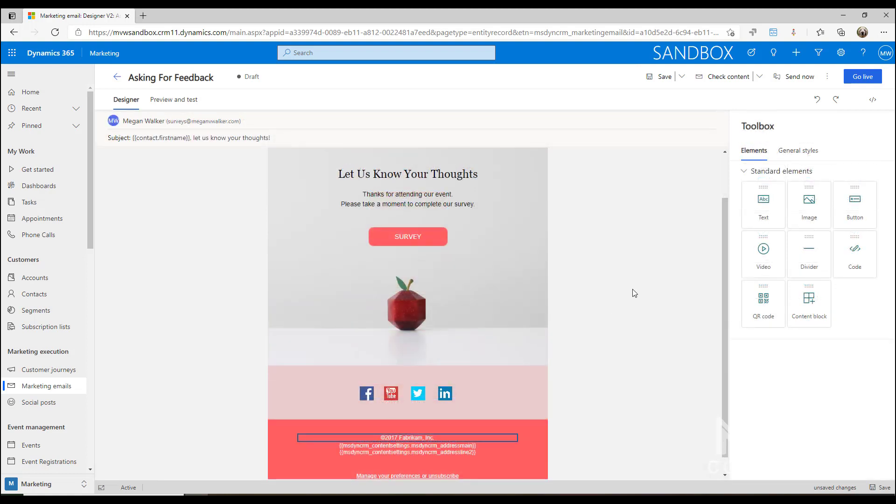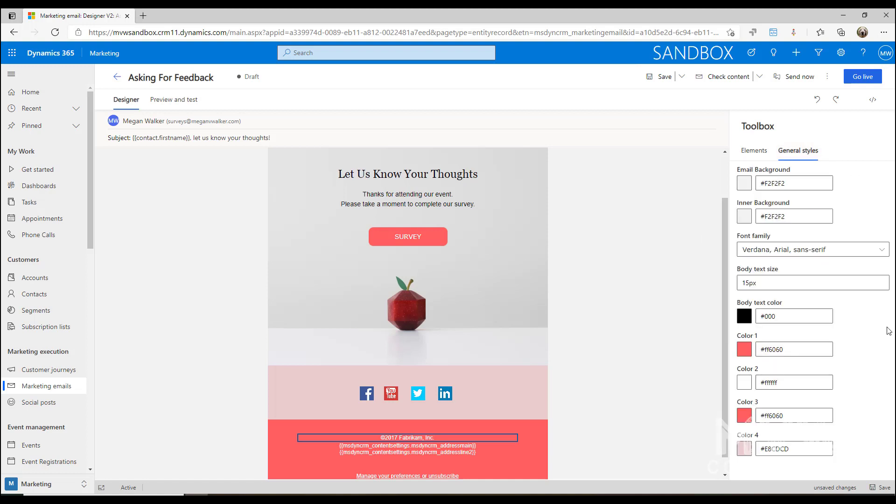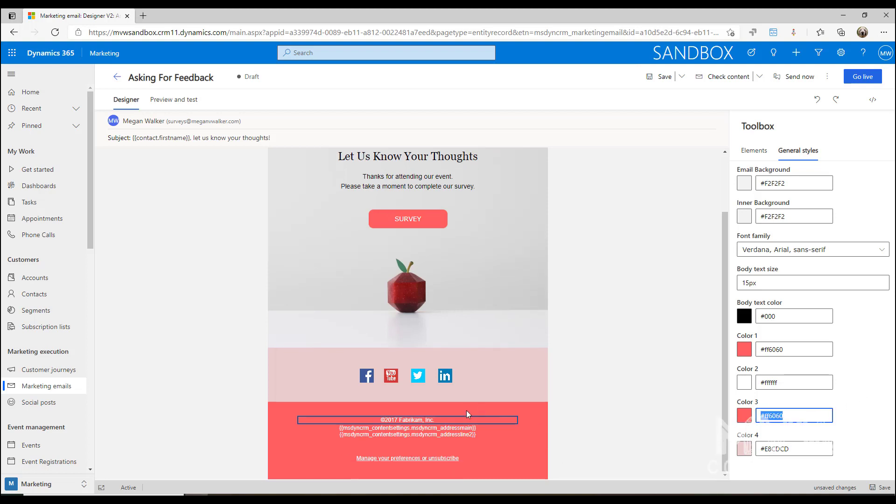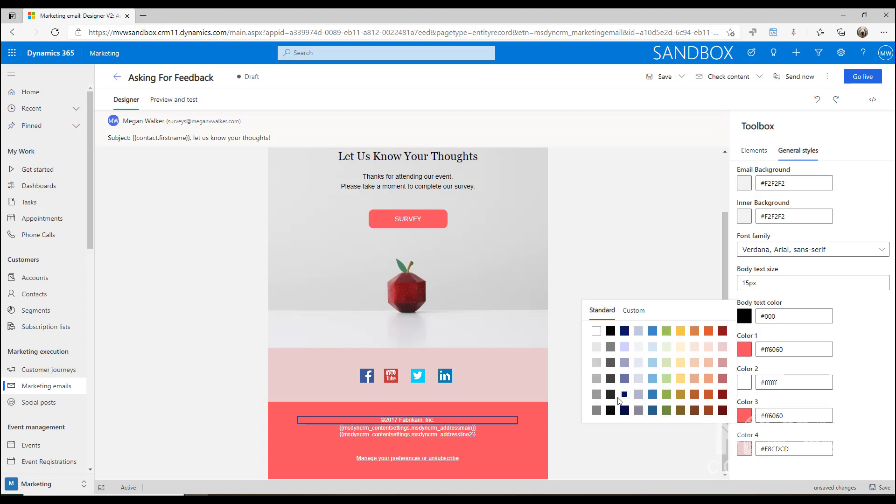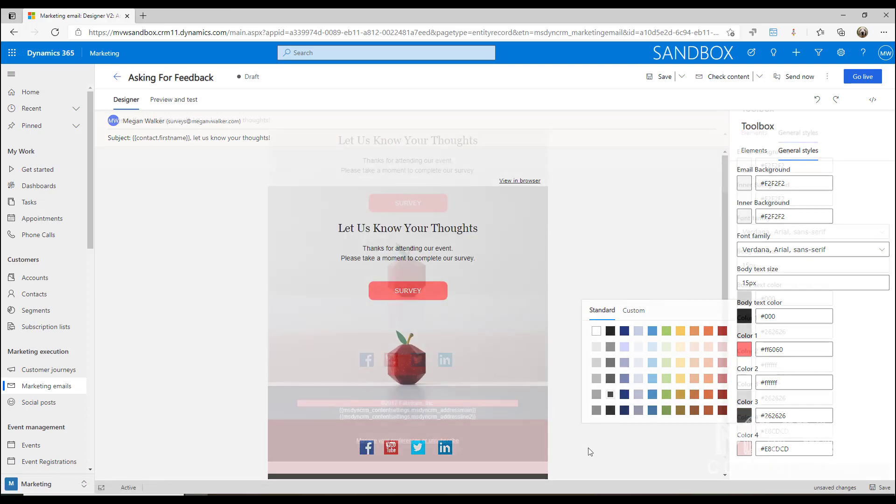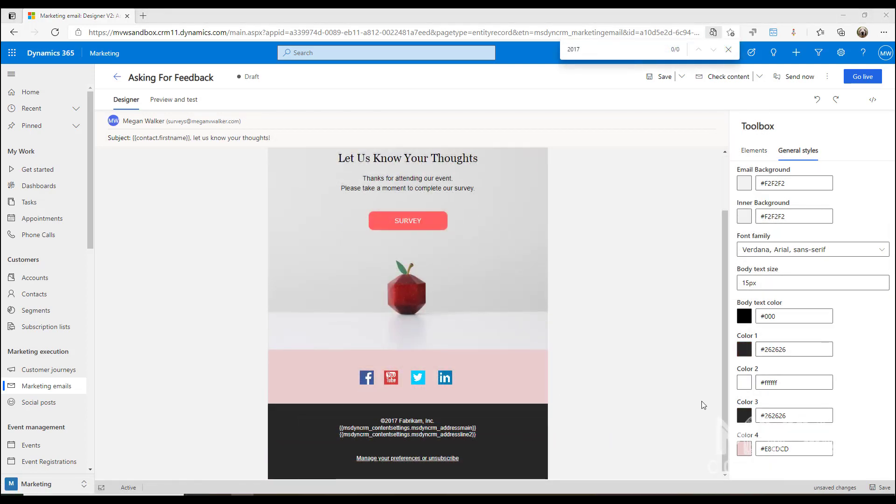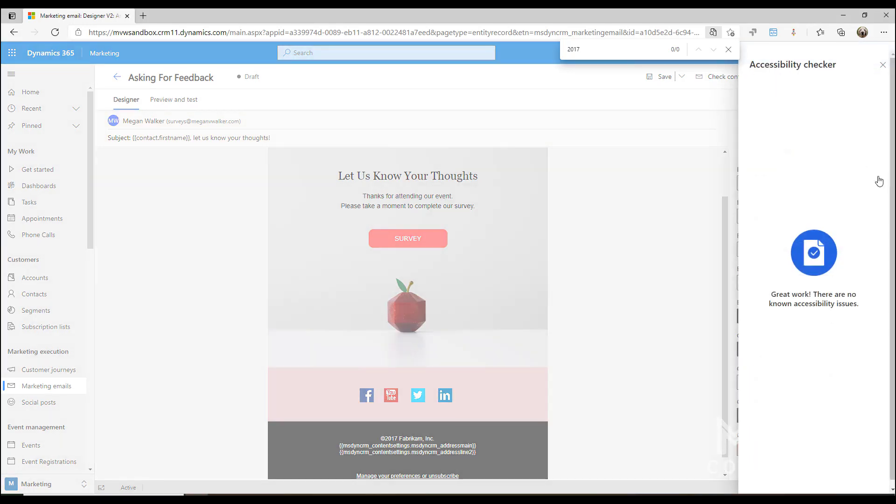So what I can do is if I just want to change all of these in one go, if I go to the general styles and then we have different options here, I could actually just go ahead and change this whole color background here at the bottom. It doesn't seem to like having this pink and then this white, so if I change this and maybe let's go with like a darker gray color, and then if we go ahead and run the accessibility checker again, now we can see that there are no known accessibility issues.